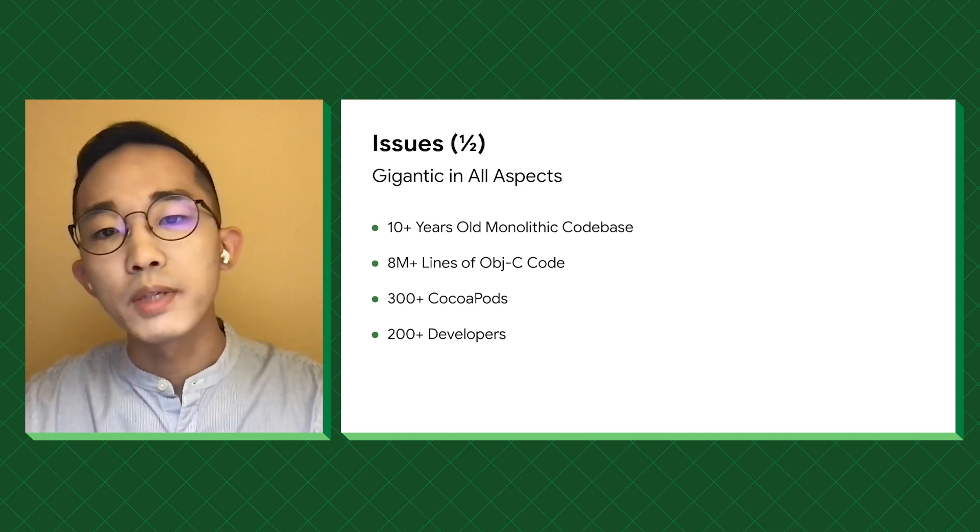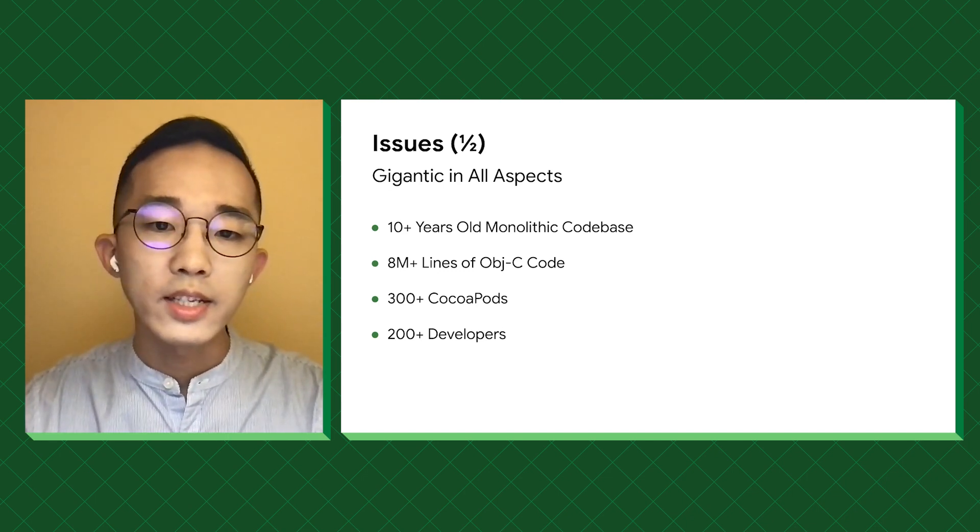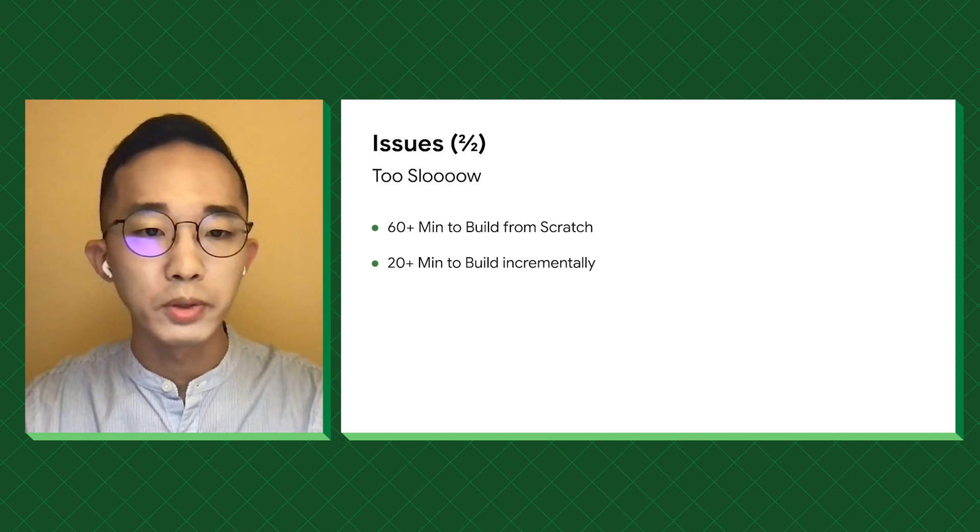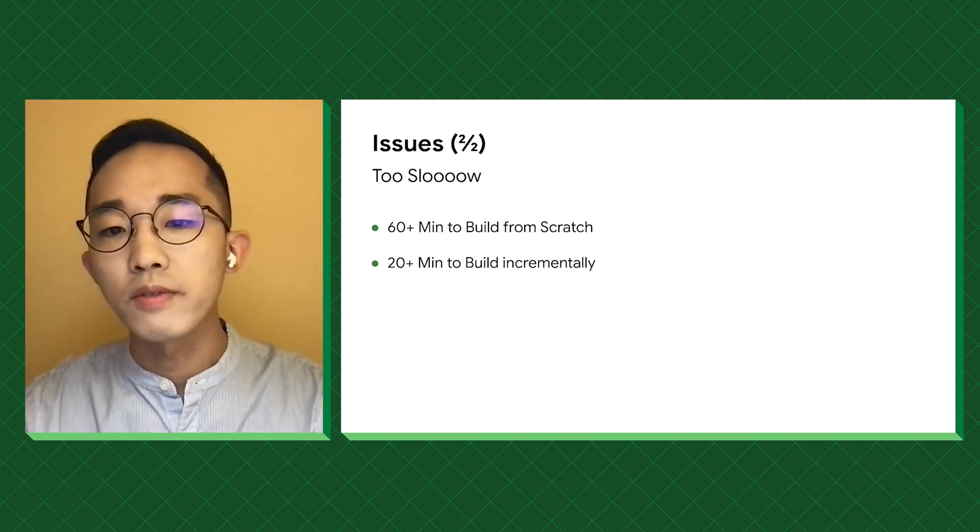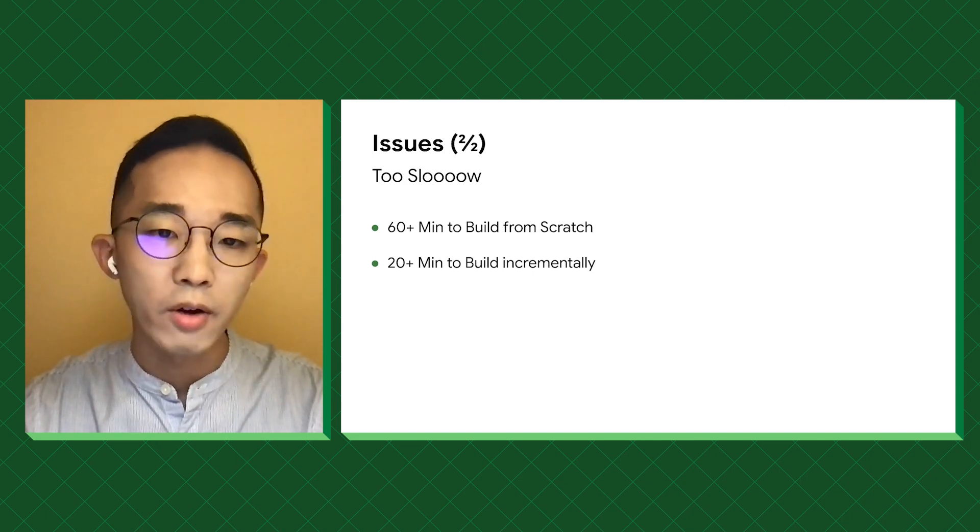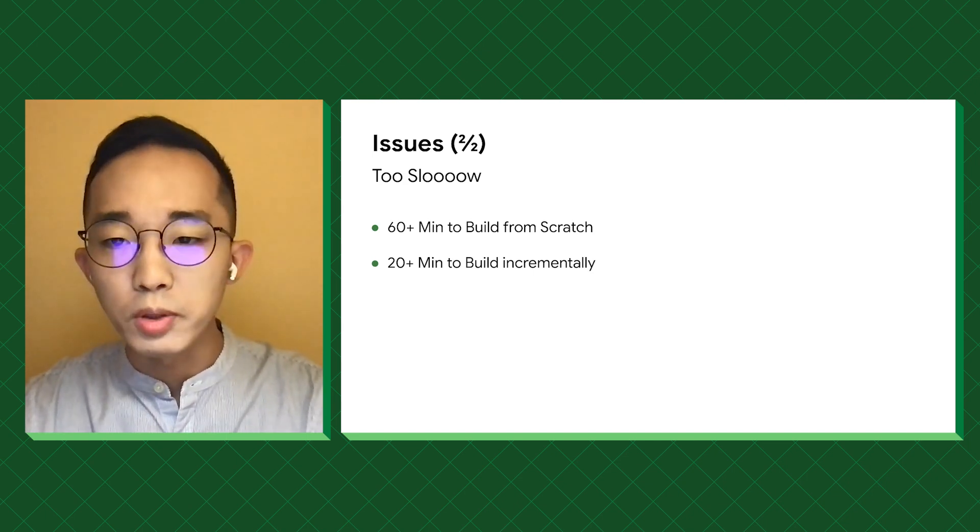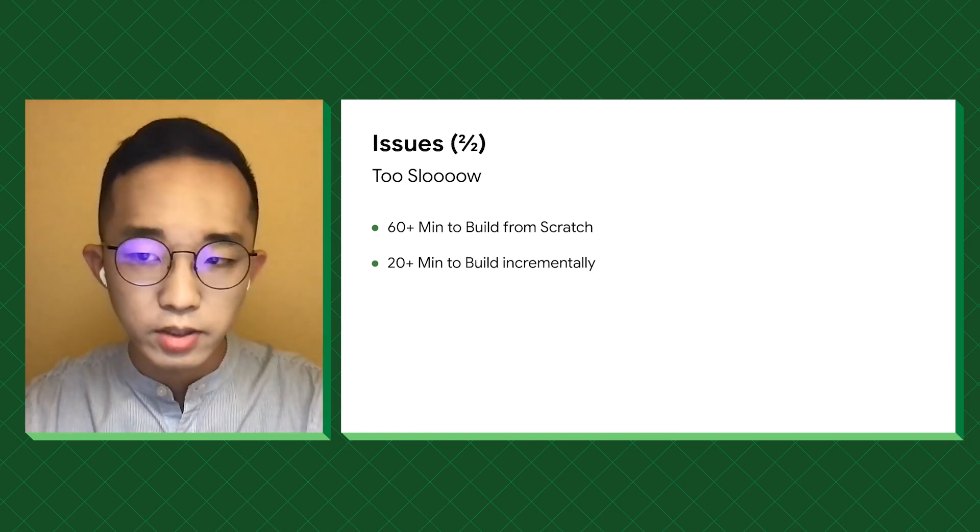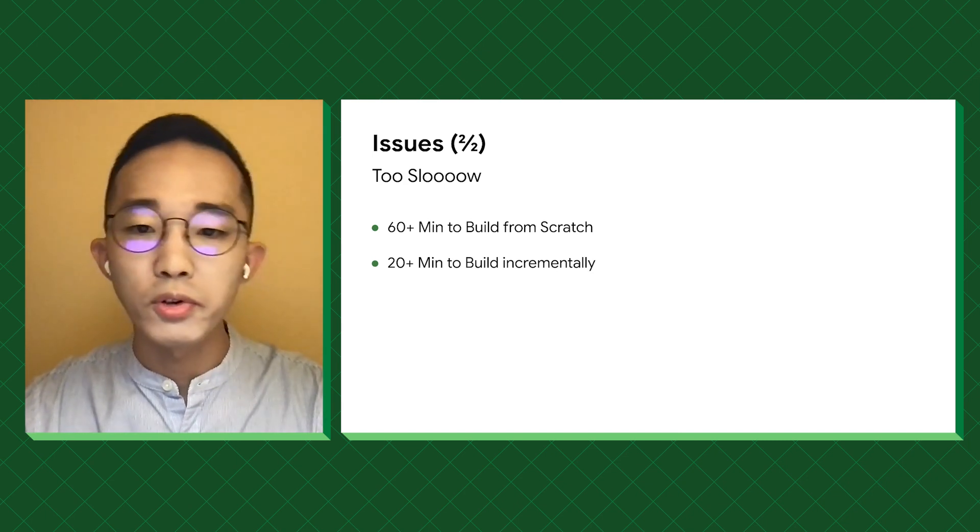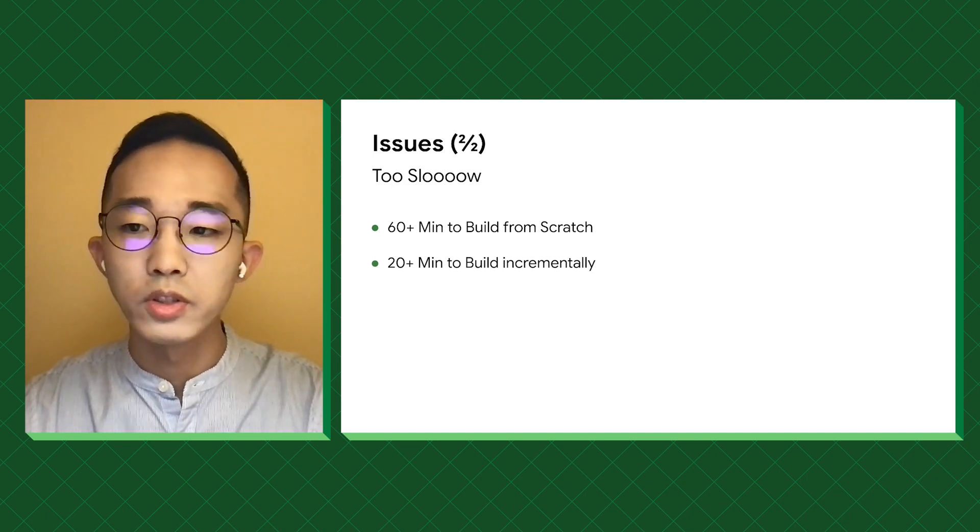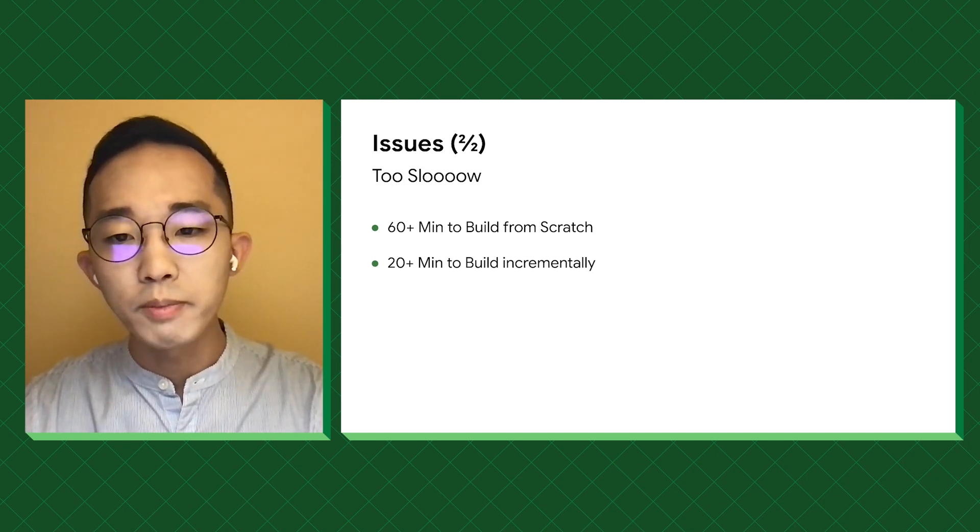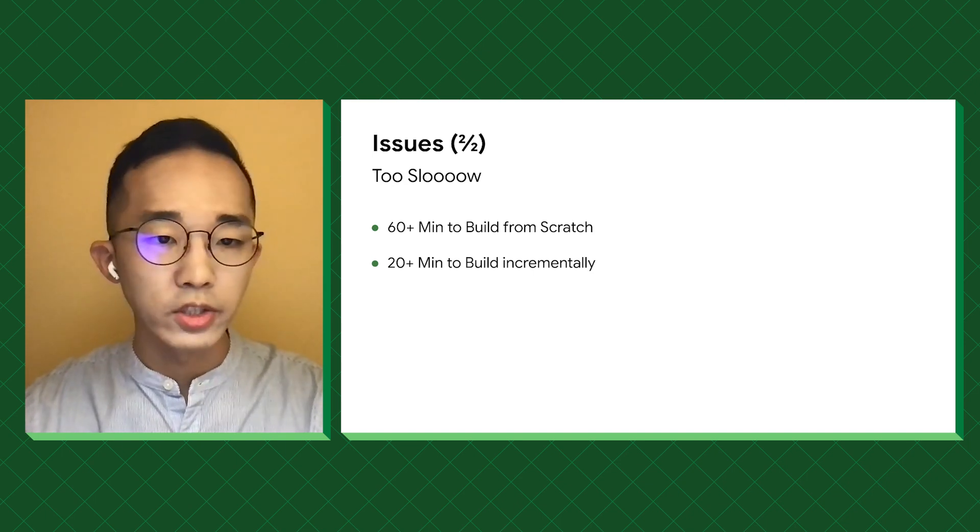Second, because of speed. As the complexity grows, the app becomes slower to build and test. Even with a lot of optimizations, a clean build on CI will take more than an hour, and an incremental build will take more than 20 minutes. Because of this, engineers prefer submitting large chunks of code to minimize overhead, which in turn makes quality assurance another challenge.